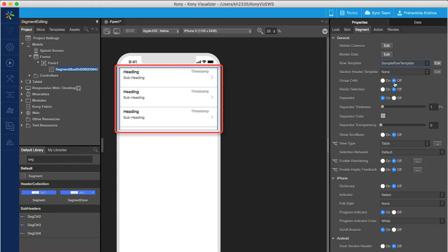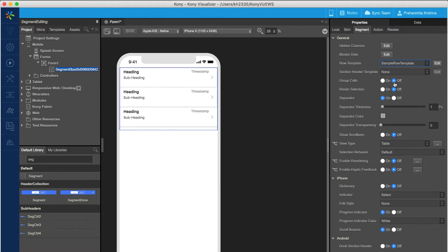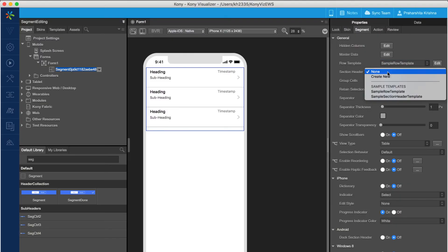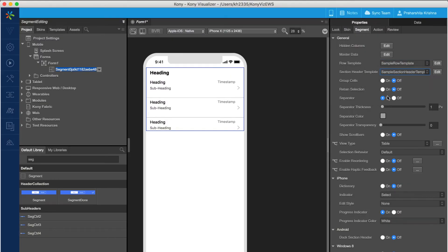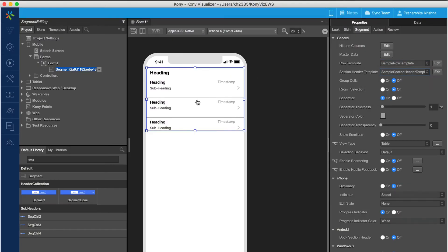Similarly, to set a sample template for section headers, select the sample section header template from the drop-down for section header templates.